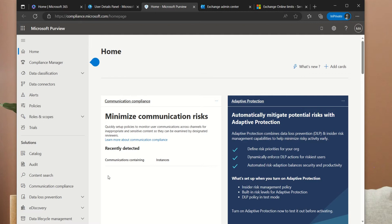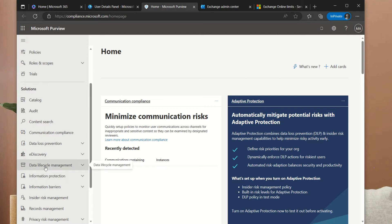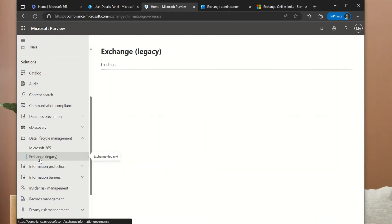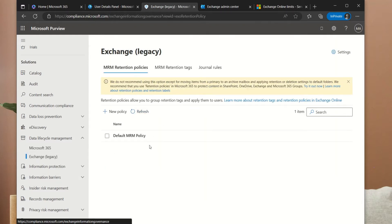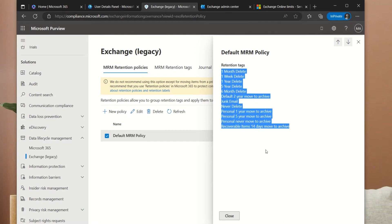So if it's just the inbox folder you want the archiving to apply to, we can set that up. If it's just the sent items, or even a subfolder in your inbox, we can configure that too. This is the Compliance Admin Center — we'll look into it more in later videos. Since we're focusing on archiving, we'll come to the Data Lifecycle Management section and click on Exchange Legacy. This is where we have the policies. Under the default policy, we have different tags: one month delete, one week delete, one year delete, five years delete, six month delete, and many more tags that can be applied to a user's mailbox.